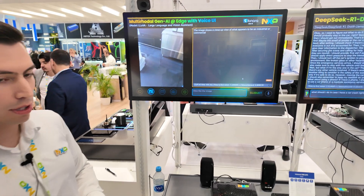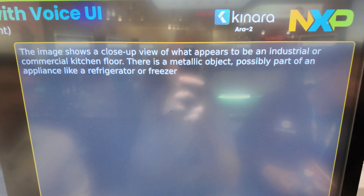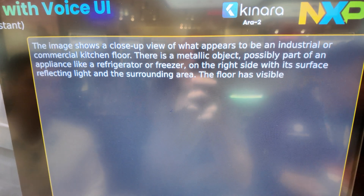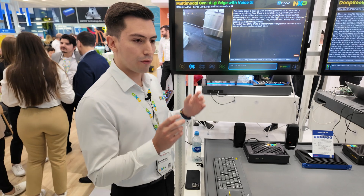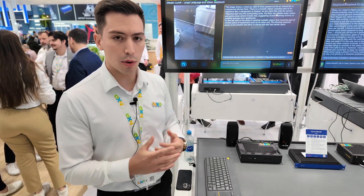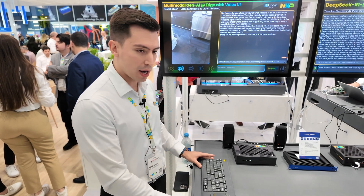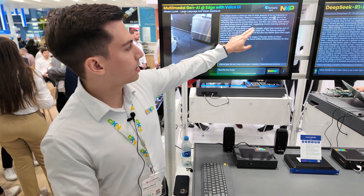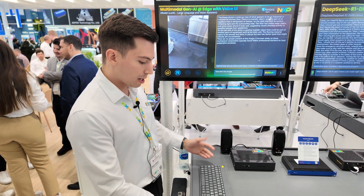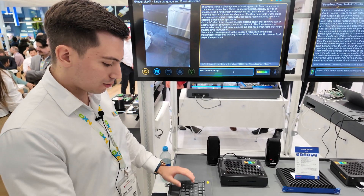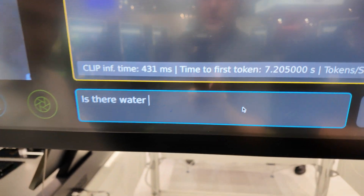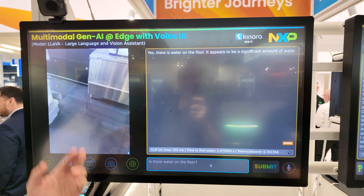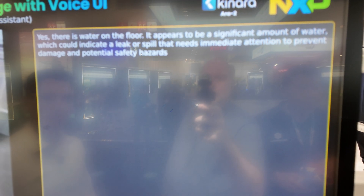Seven seconds to first token, and we are getting a detailed description of this image — all running offline with no connection to the internet. We know our customers look for privacy, so this is a very private system. We see the description says the floor has visible water, so it's capable of detecting the water. If we ask another question — 'is there water on the floor?' — the model already knows about this image, so with just 1.5 seconds we get the answer.